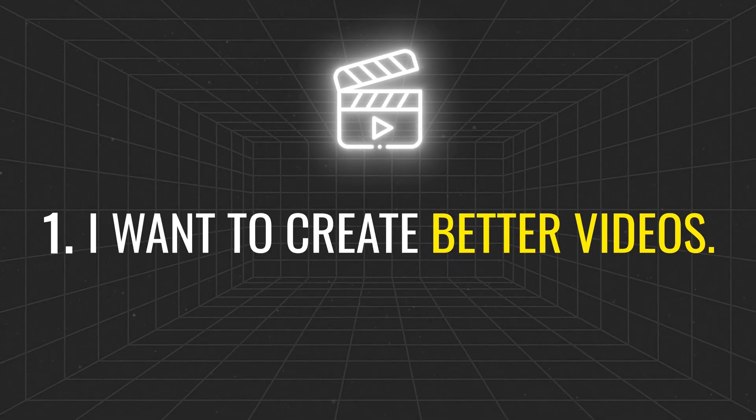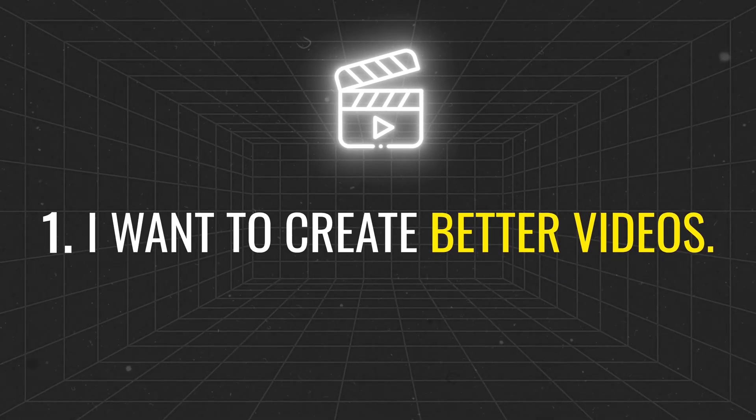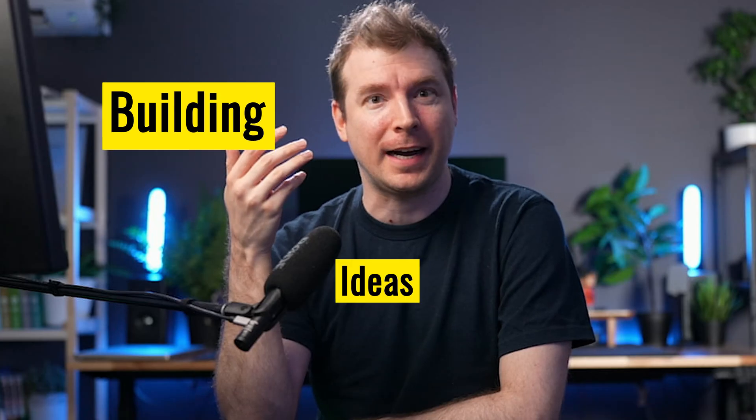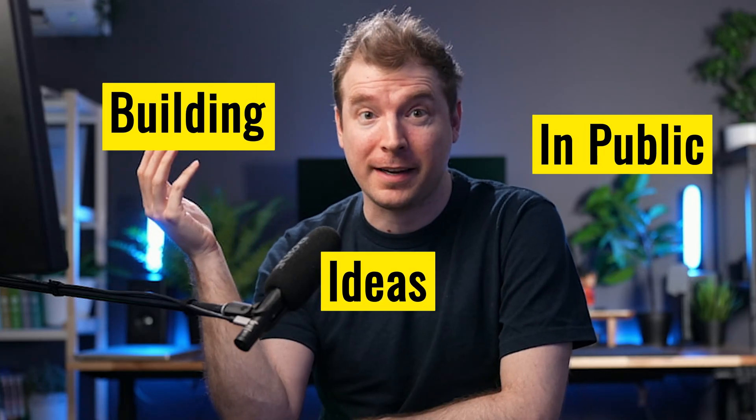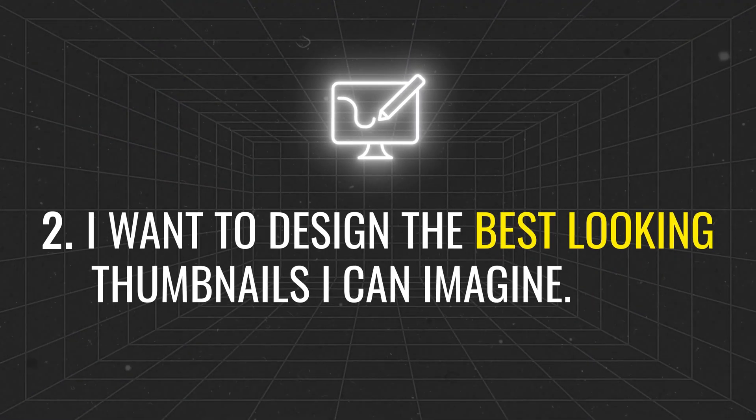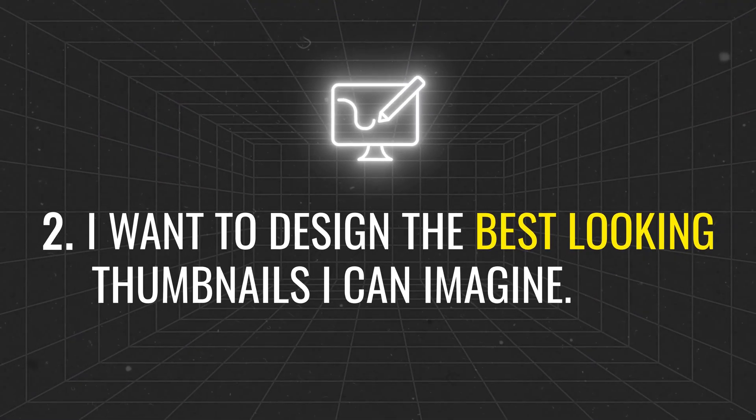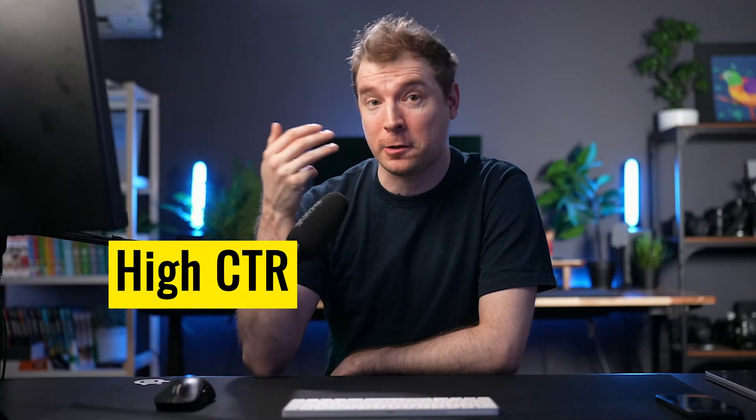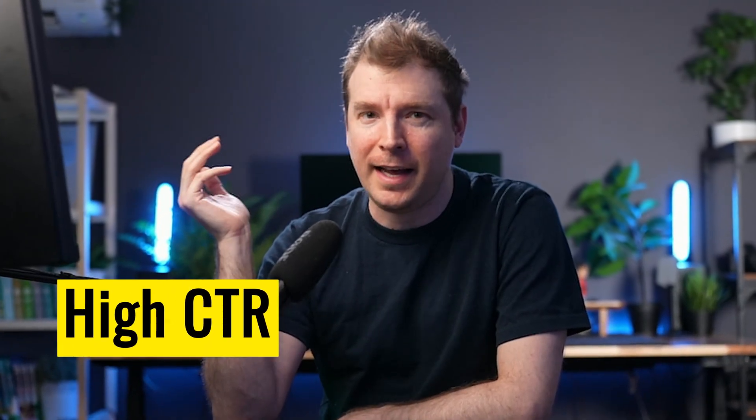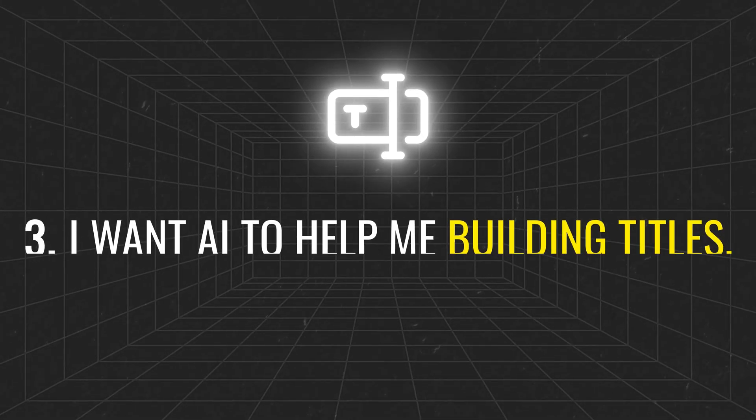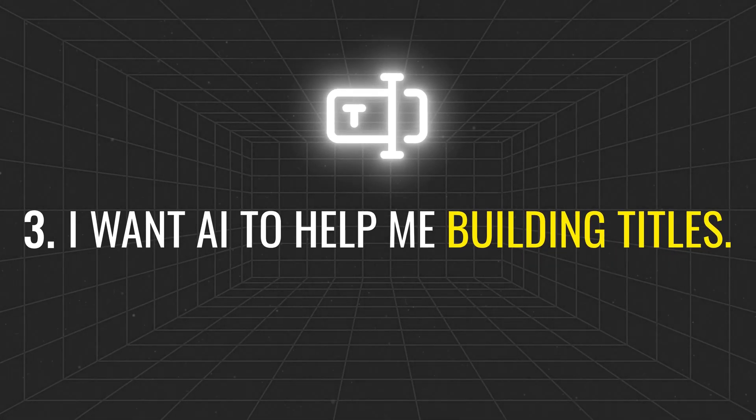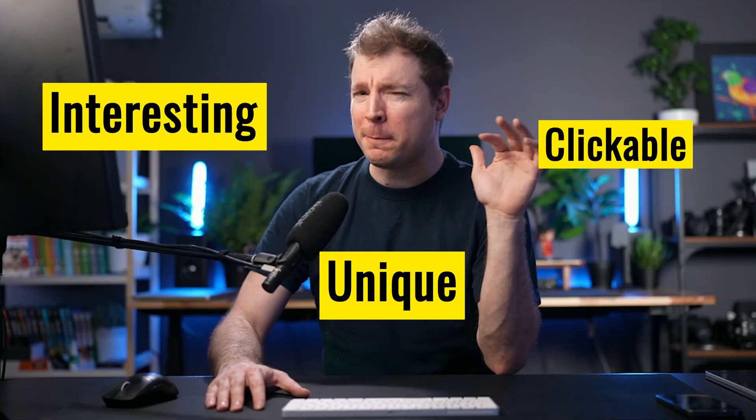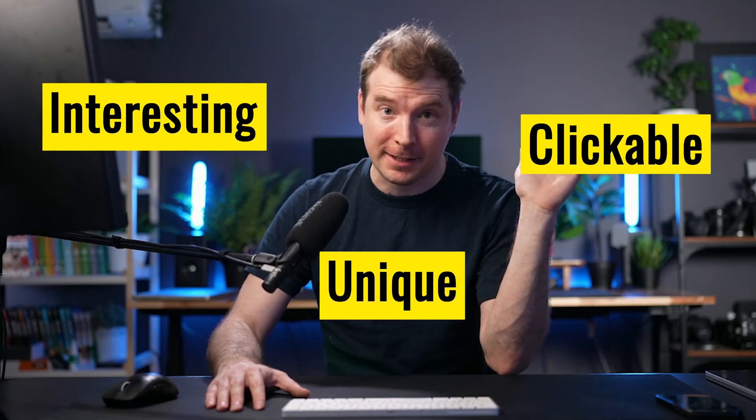First and foremost, I want to create better videos. It sounds kind of meta, but I always enjoy building ideas in public. Secondly, I want to design the best looking thumbnails I can imagine, ones that get higher click-through rates and also aren't clickbait. Thirdly, I want AI to help me building titles, ones that are interesting, unique, and people can't help but to click on.